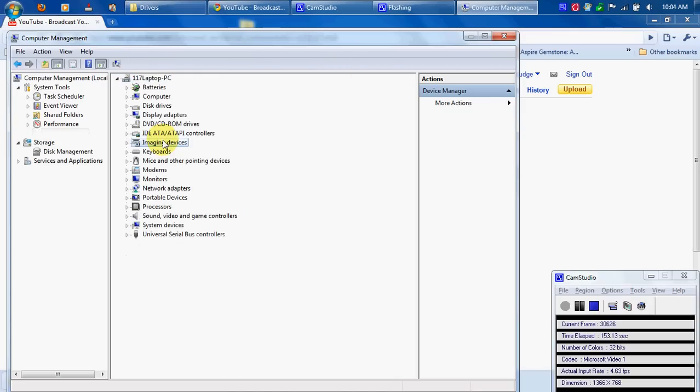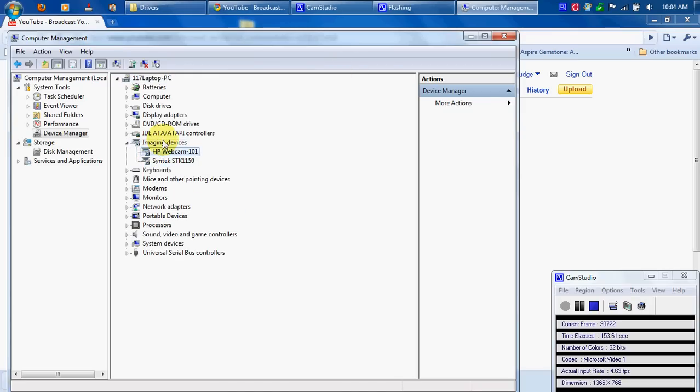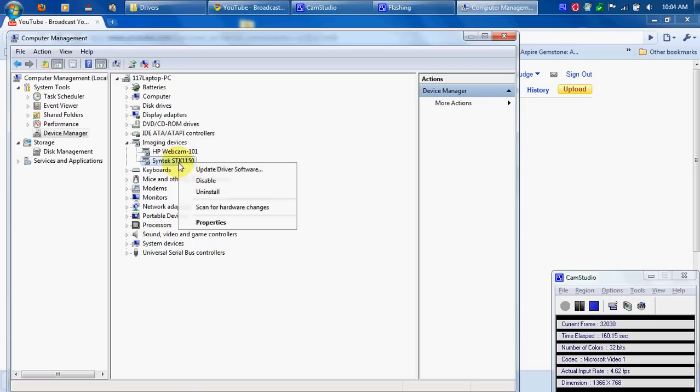If you ever need to uninstall it for some reason or you don't want it on your computer anymore, it's right here under Imaging Devices and you can just uninstall.